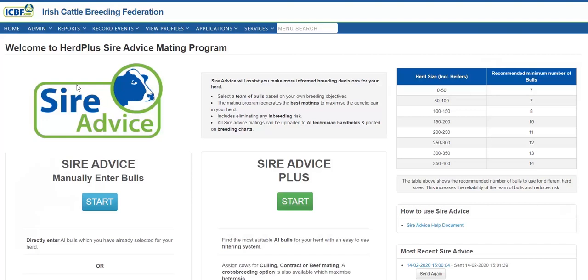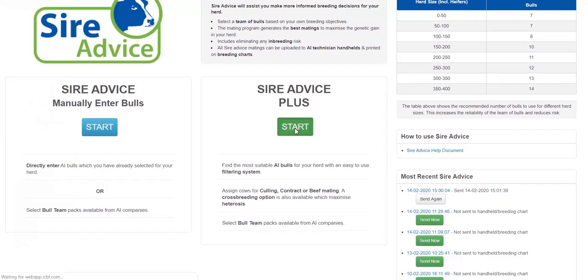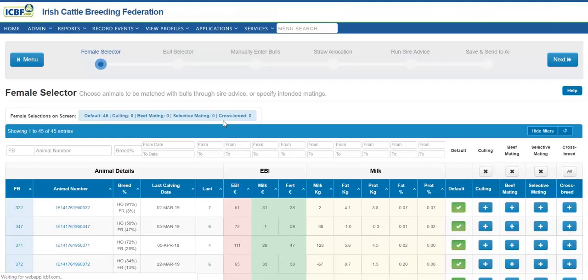I will now go through the SireVice Plus option. This is a very comprehensive package. Click on the green button here to begin. As you can see the first stage here is the female selector screen.